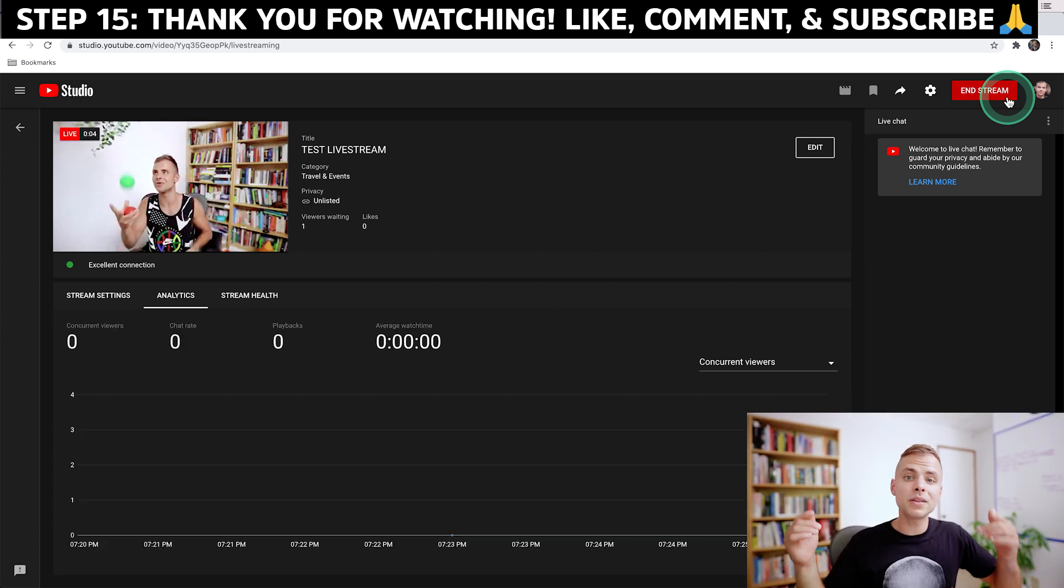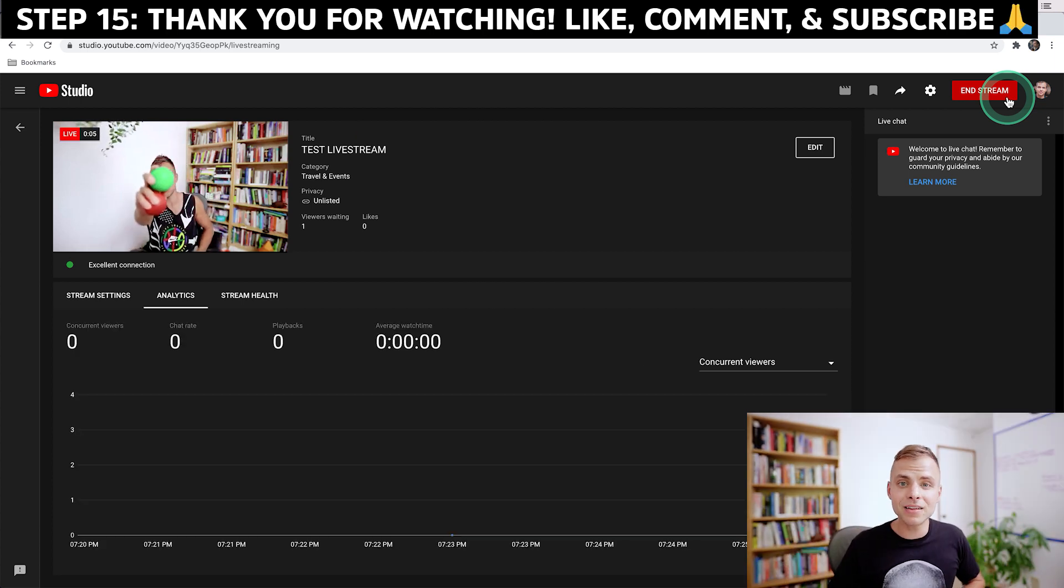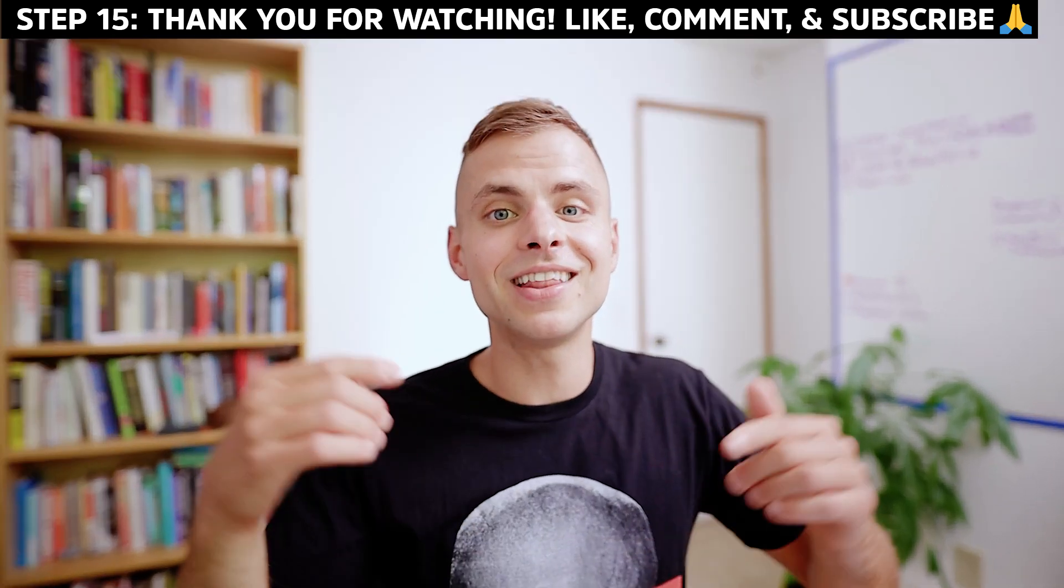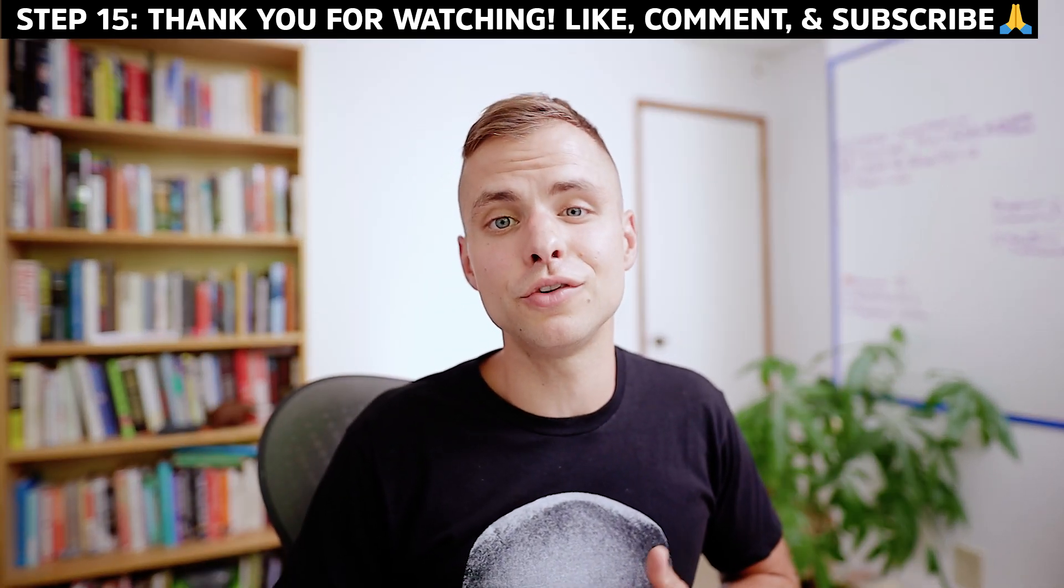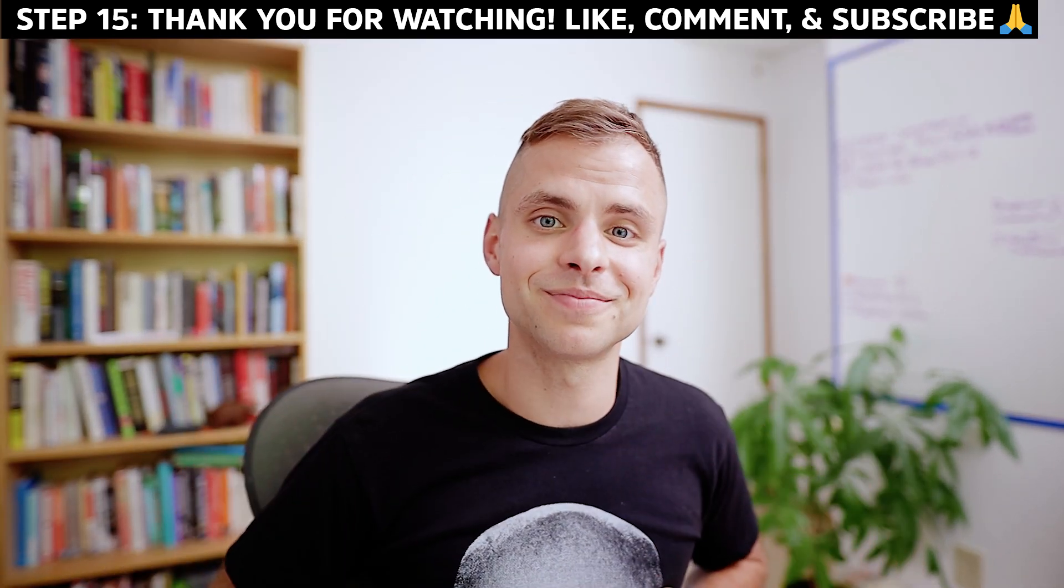If this tutorial was helpful, please hit that like button and hit that subscribe button. And then let me know in the comments what you'd like to see in the future. Catch you next time.